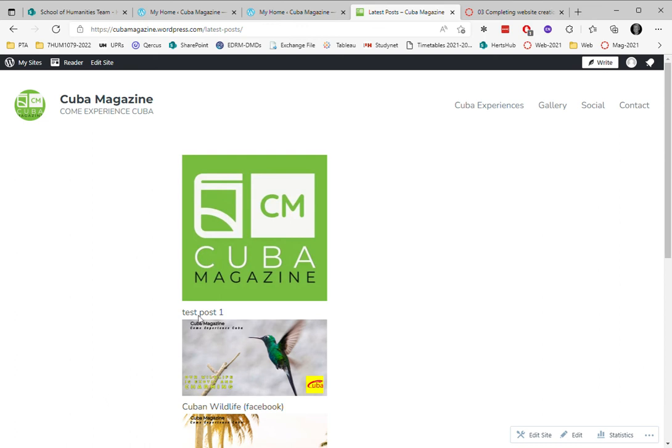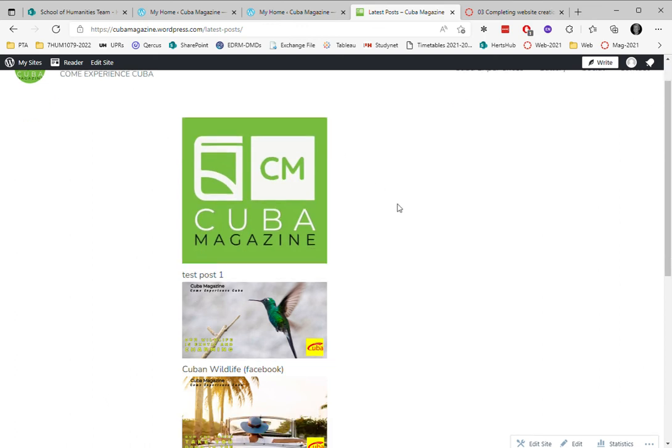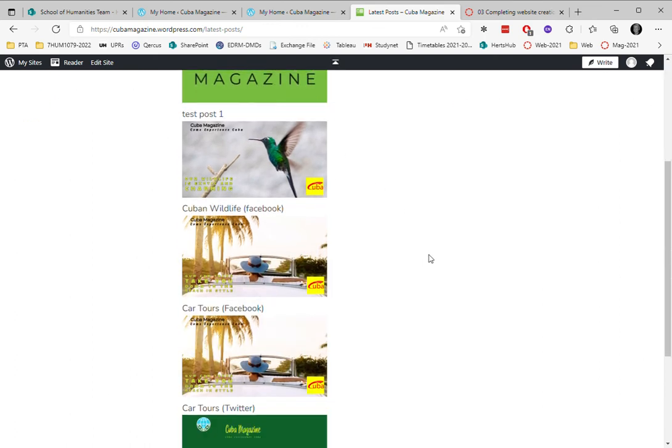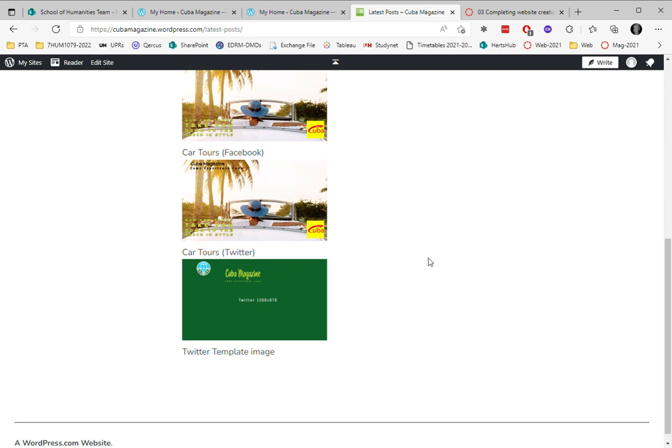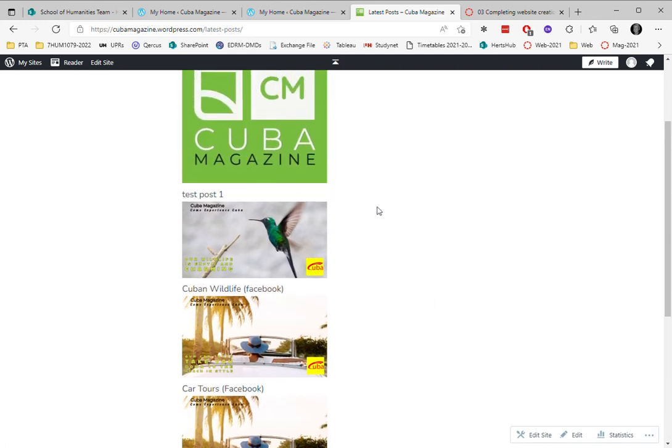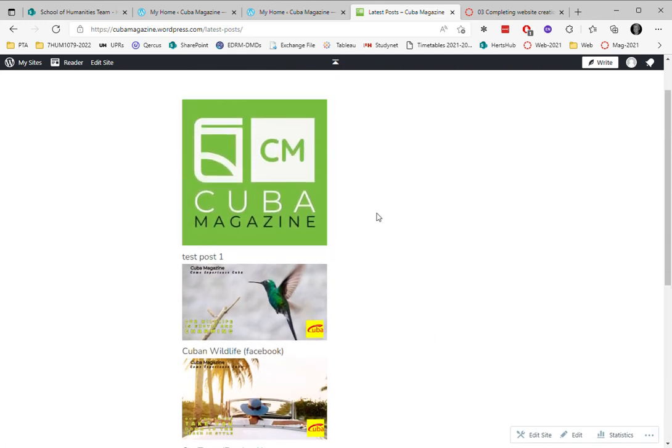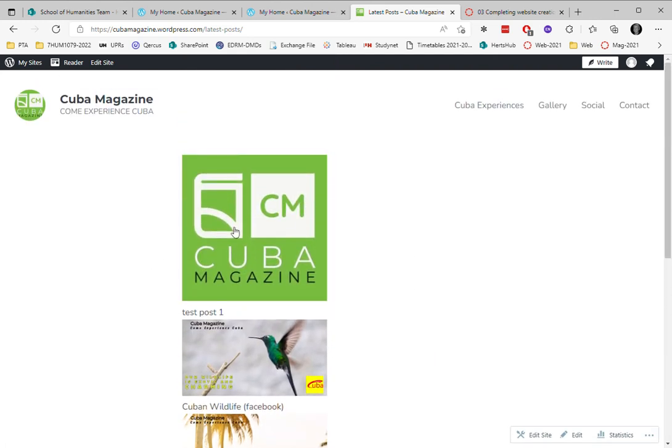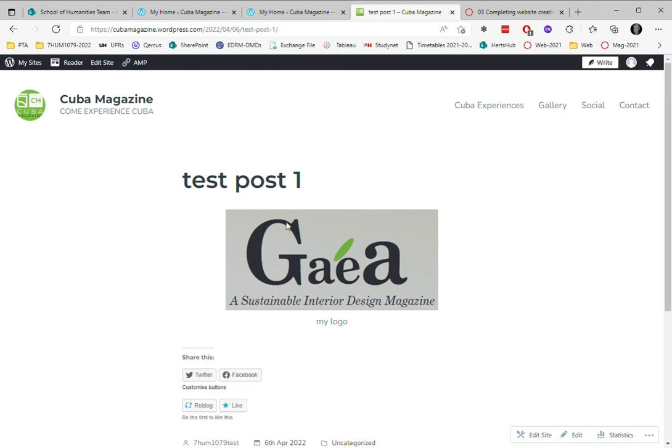This is now a page that's called latest posts and it's showing previews of all the posts. If I click on this, remember it's just the feature image. It shows me the posts and here is the post with the image in it that I created.